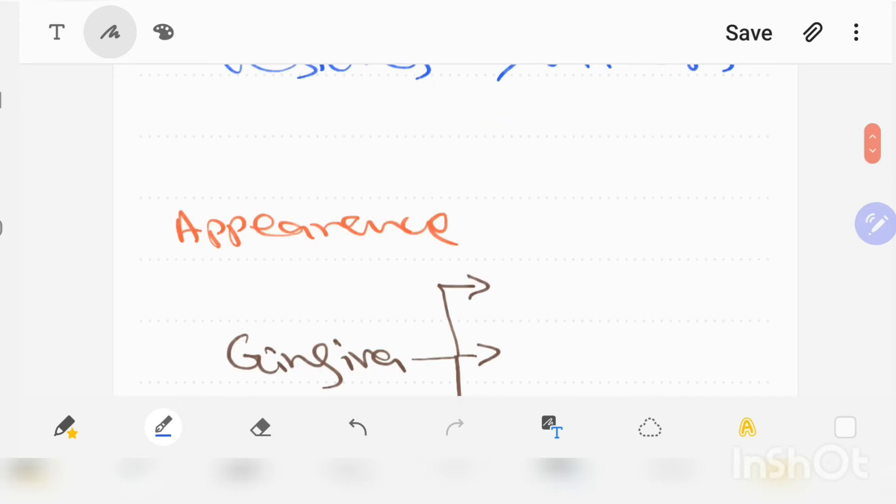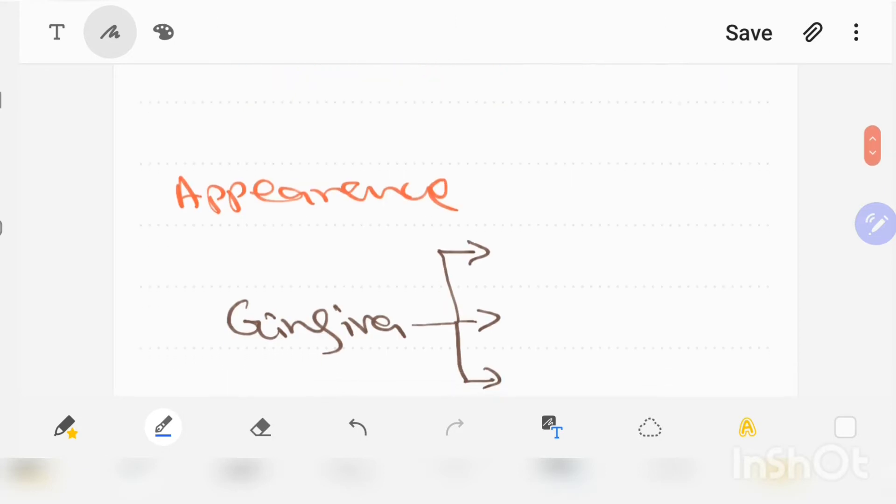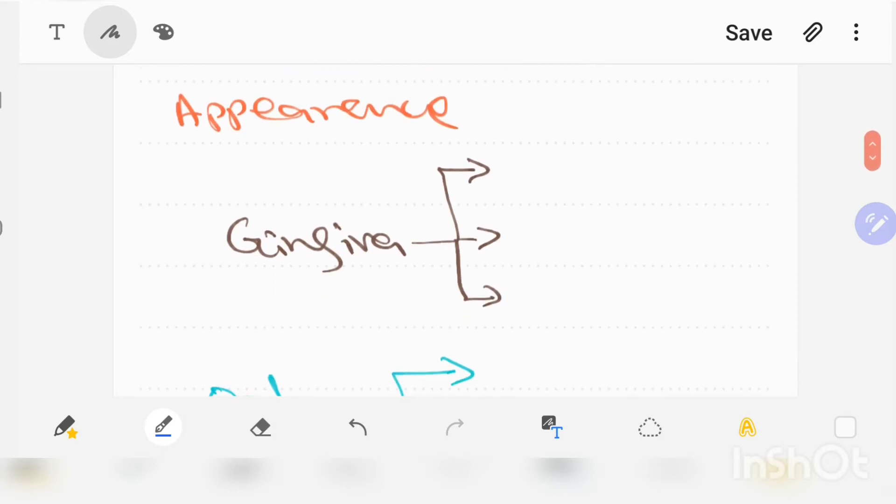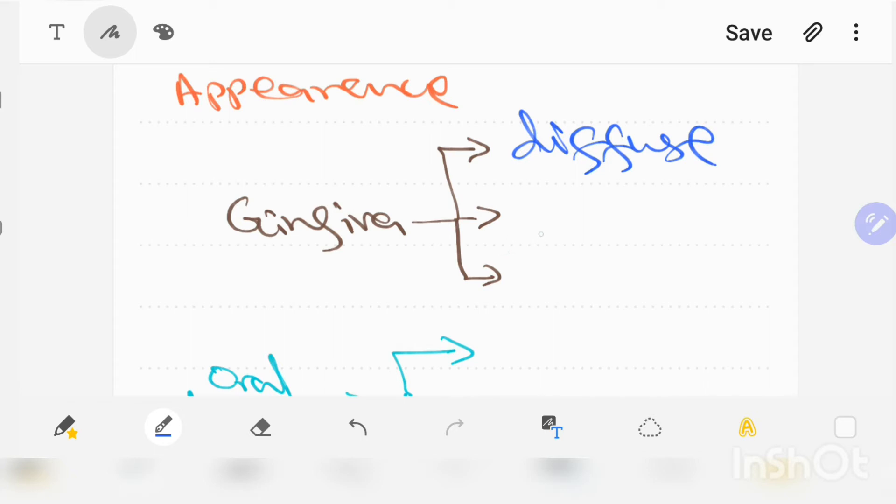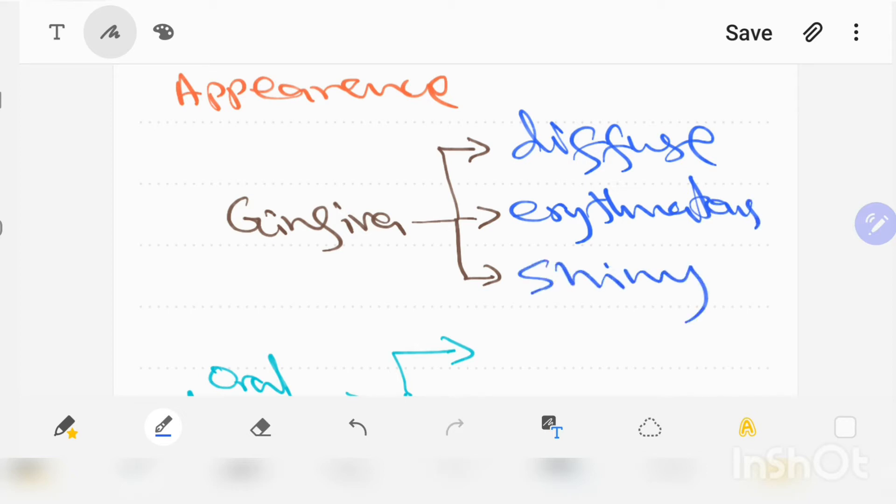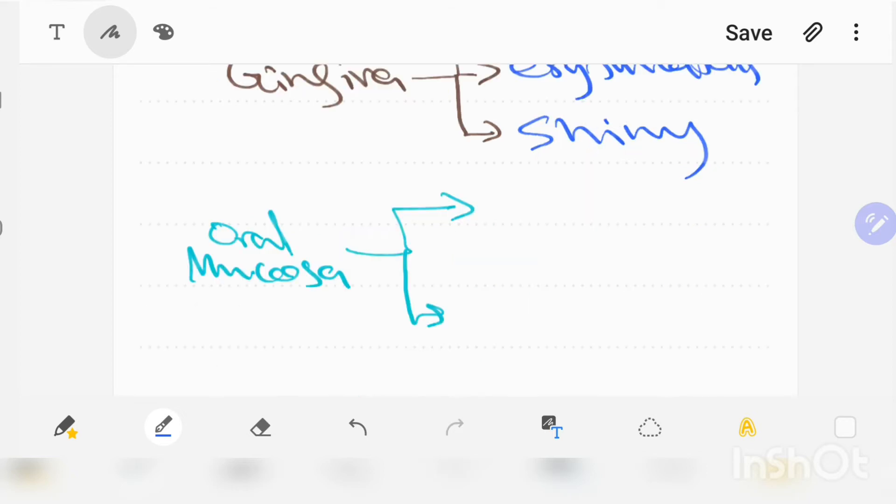In appearance of primary herpetic gingival stomatitis, the gingiva will be diffuse, erythematous, and shiny. In oral mucosa there will be edema and gingival bleeding.